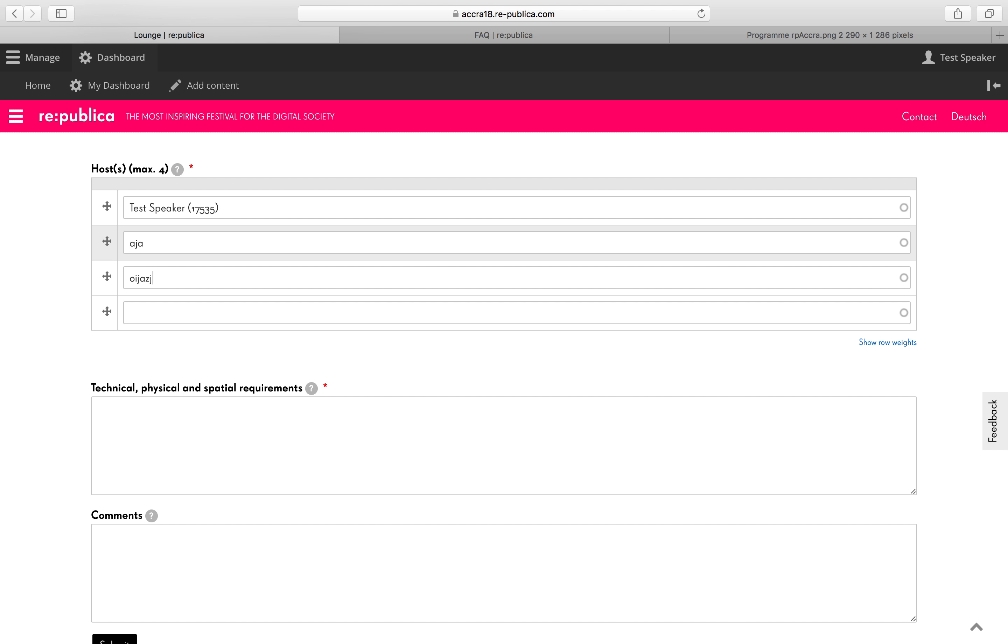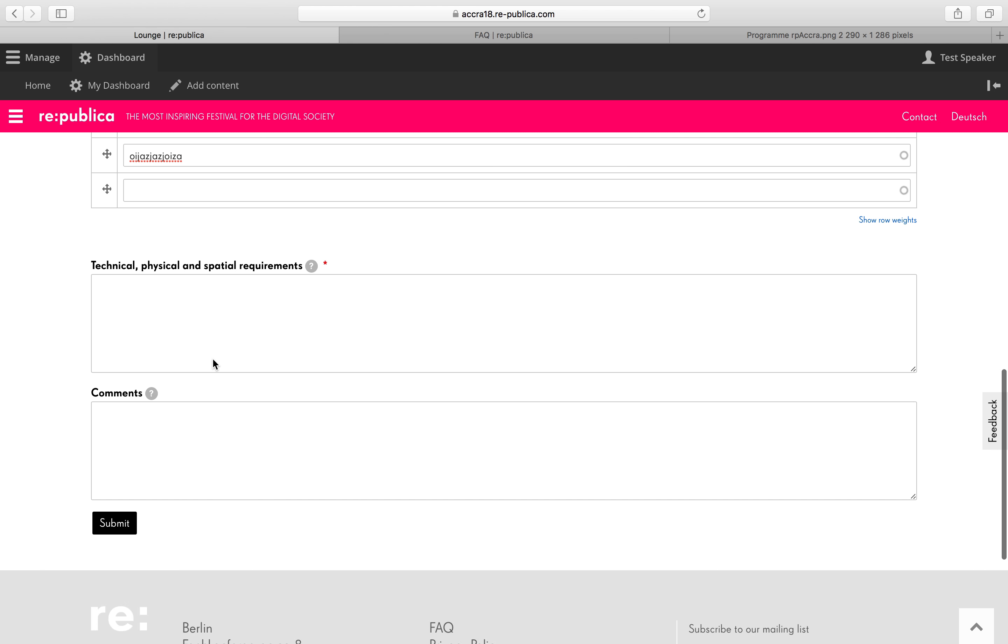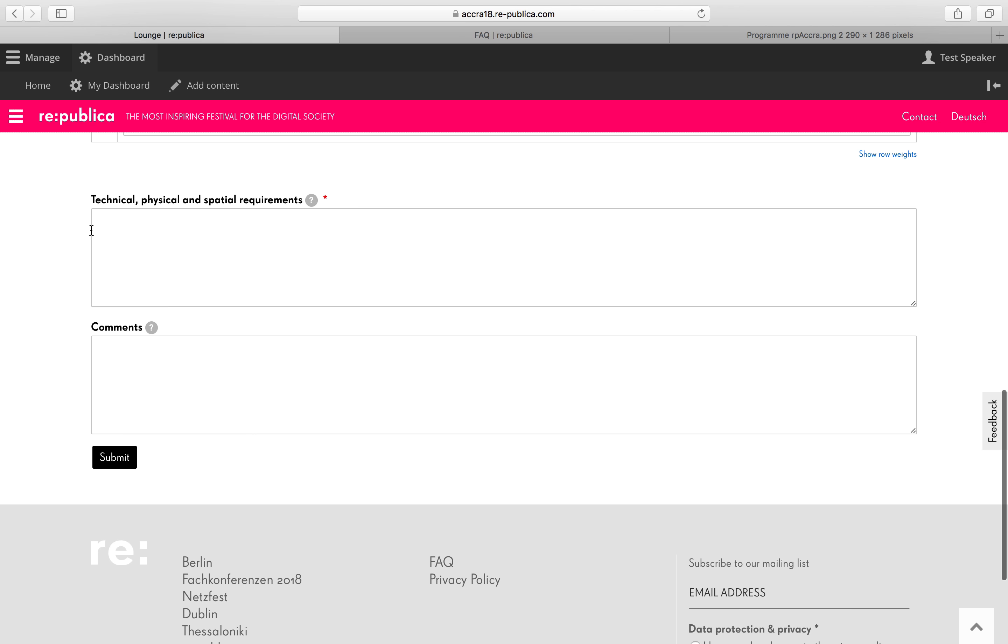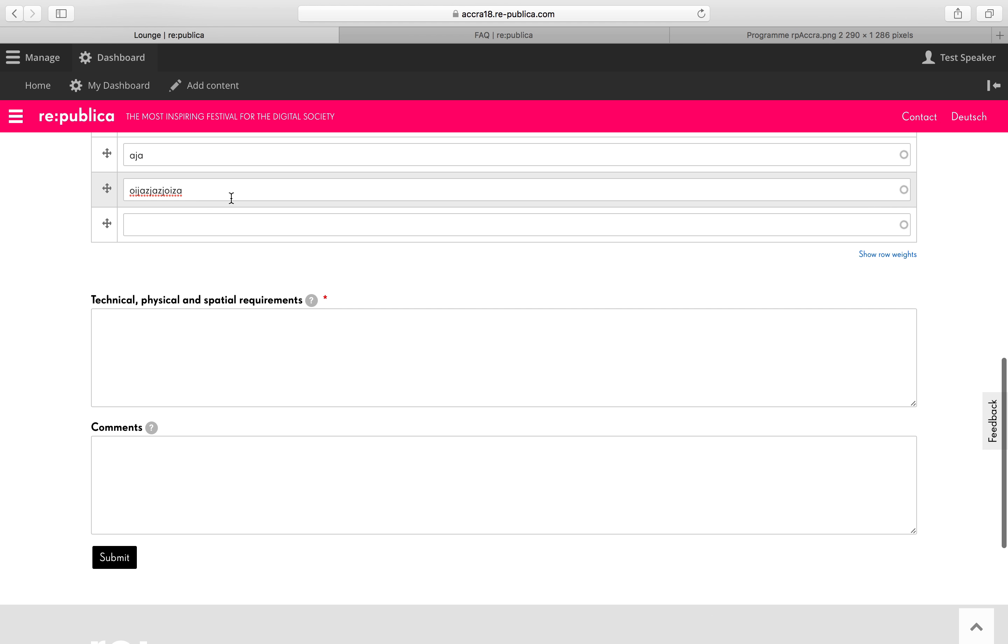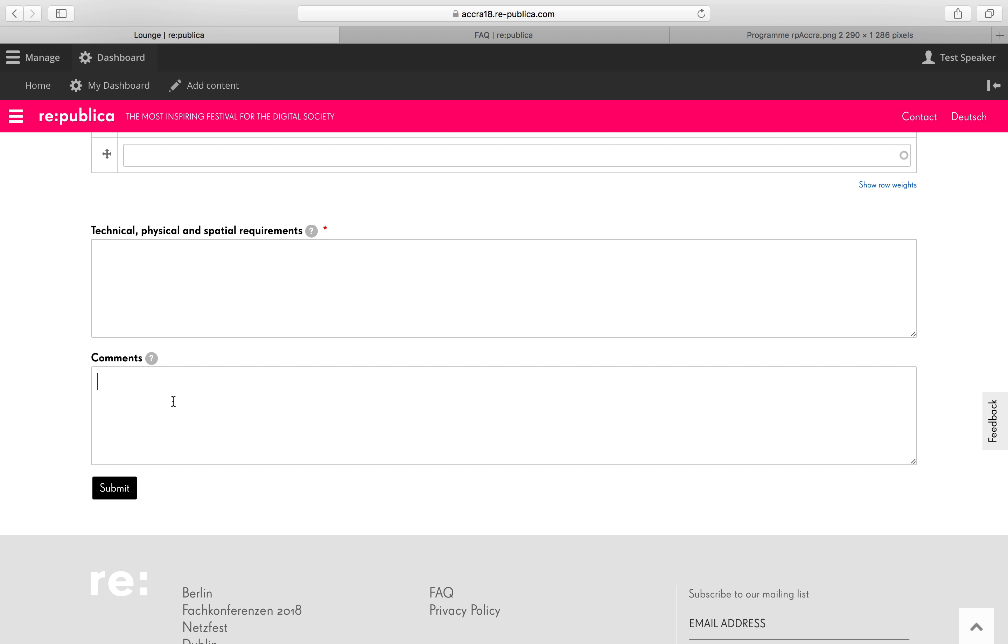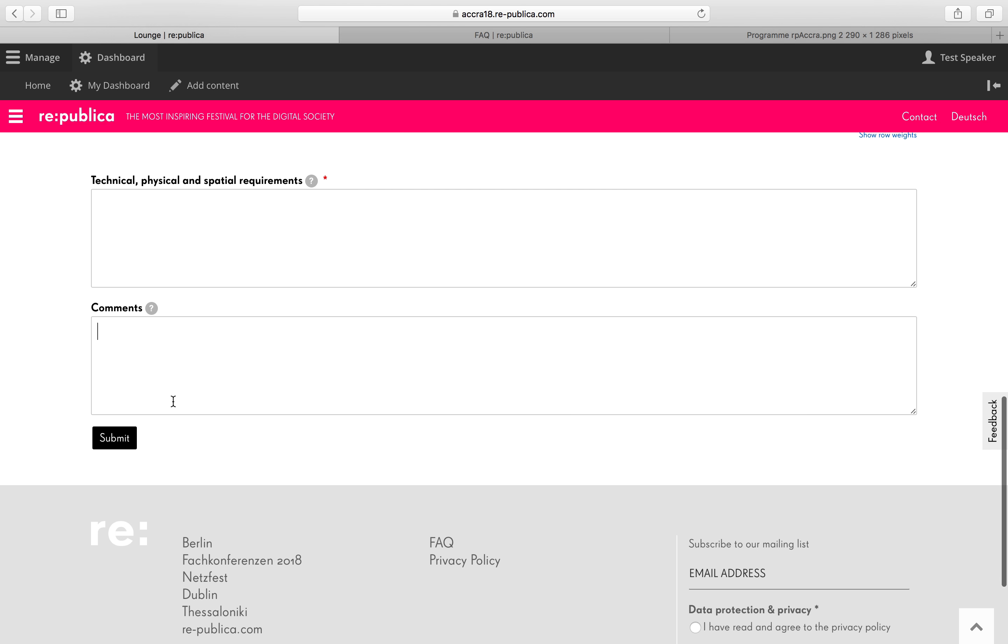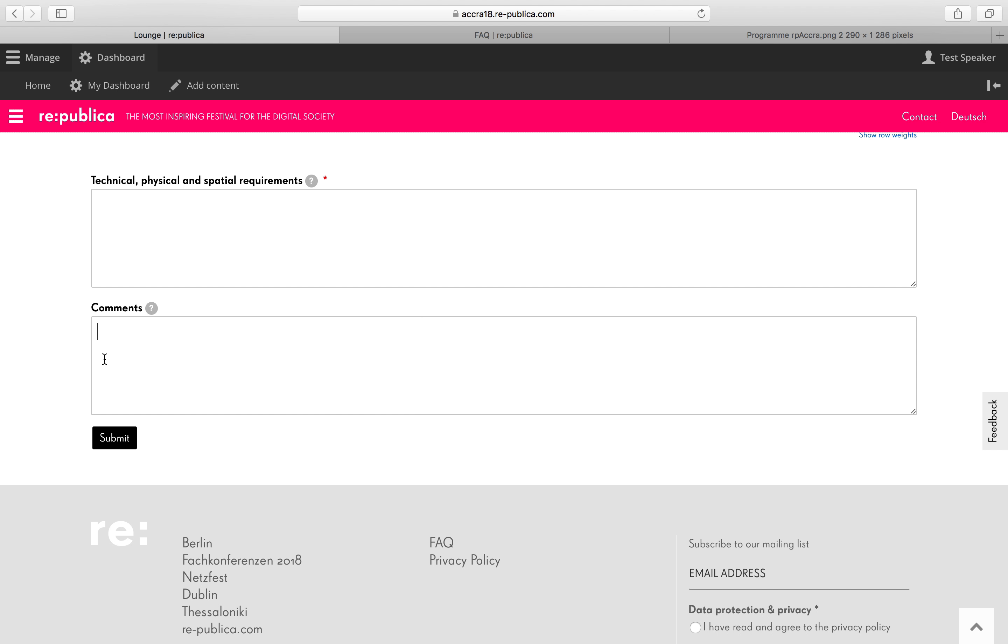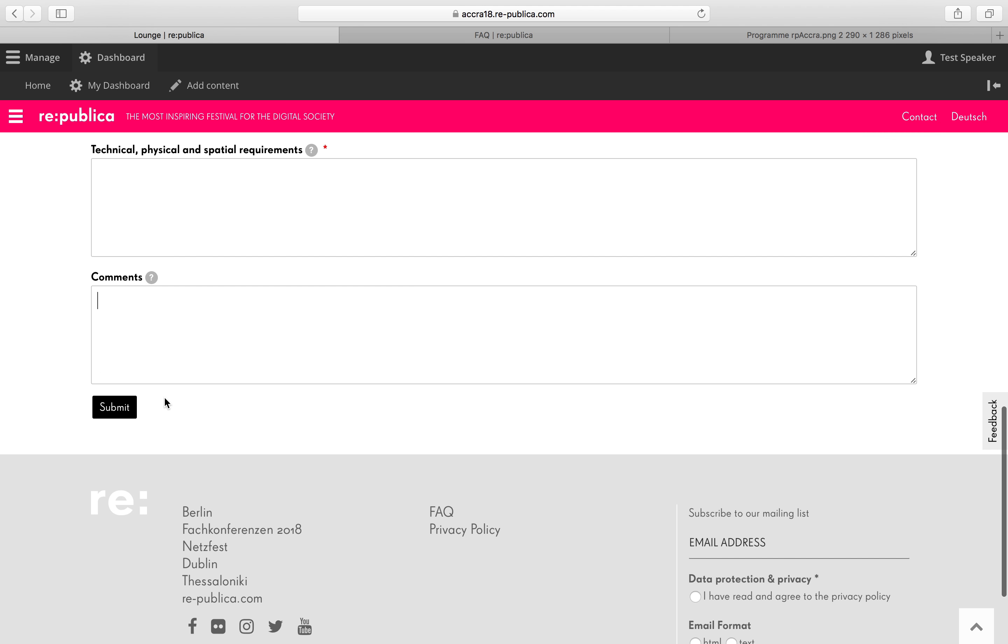Don't just write something and go on. Because it's not going to find the person in the database otherwise. Here's a box for the technical, physical and spatial requirements you will have. And a comment box for anything that's left to tell us. Then click on submit. And that's it.